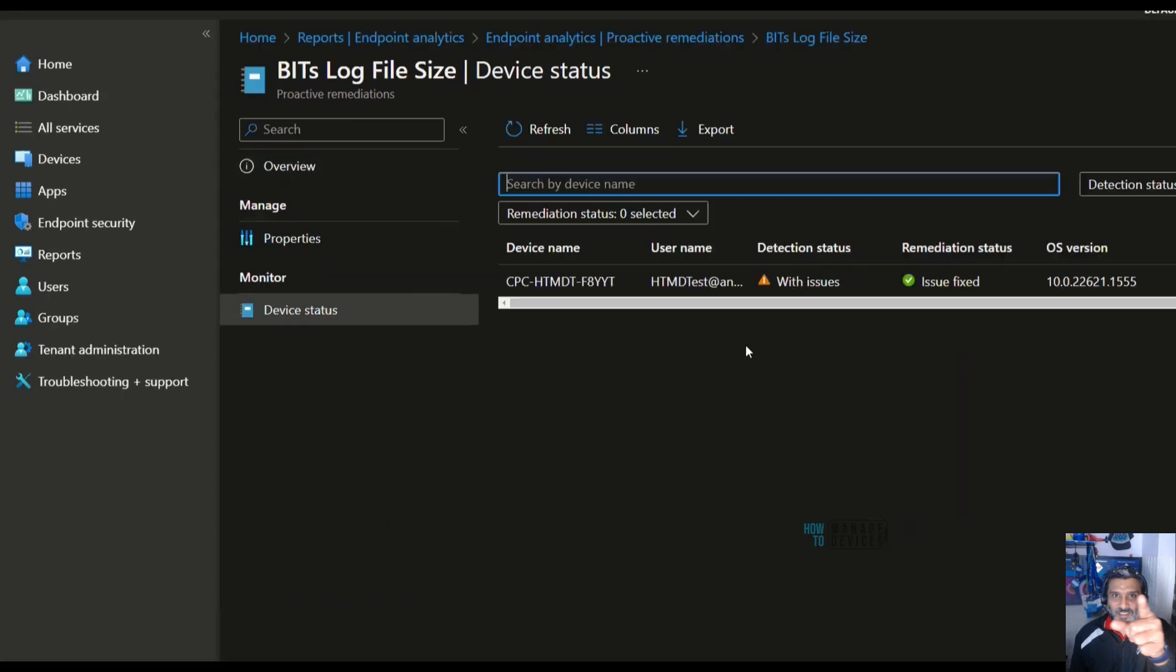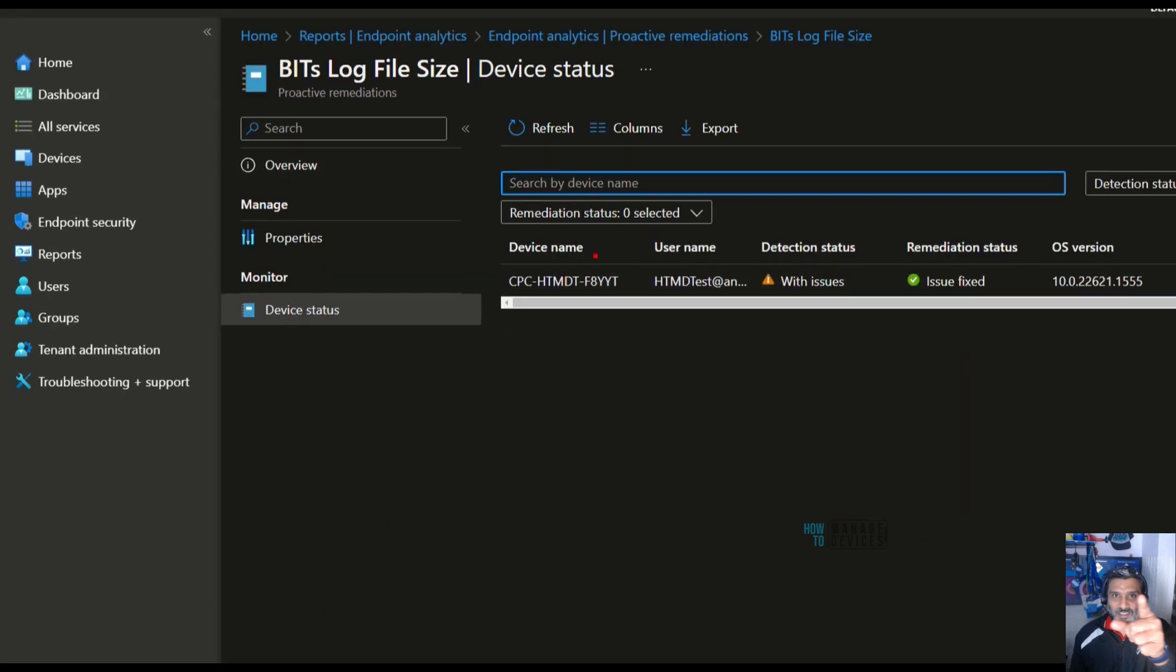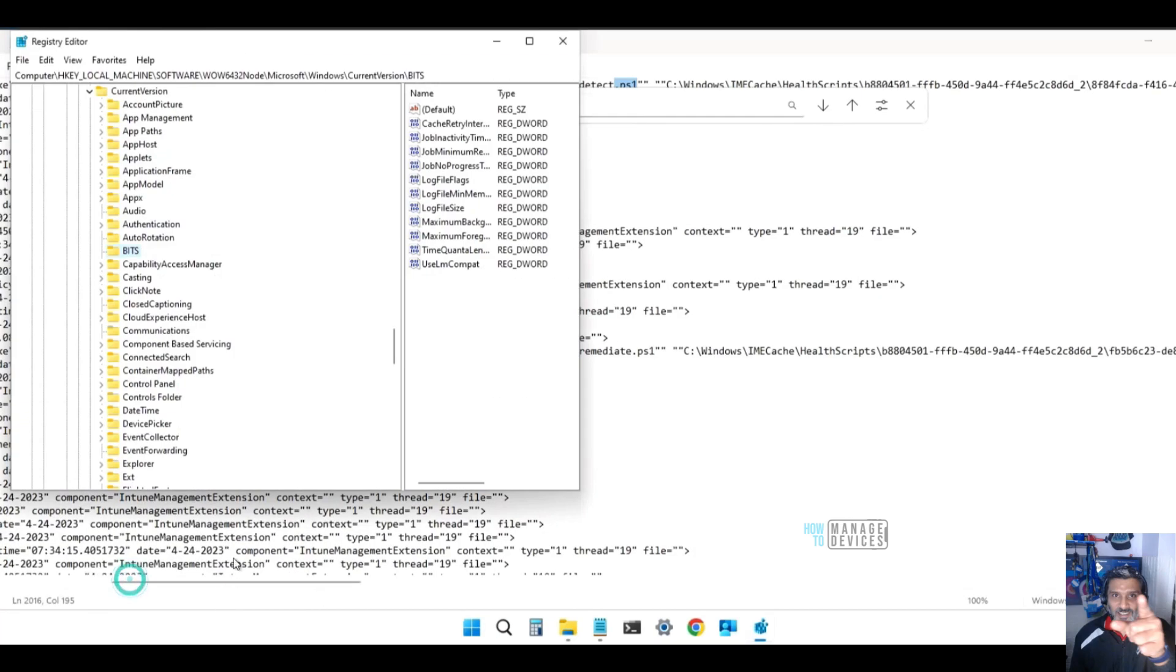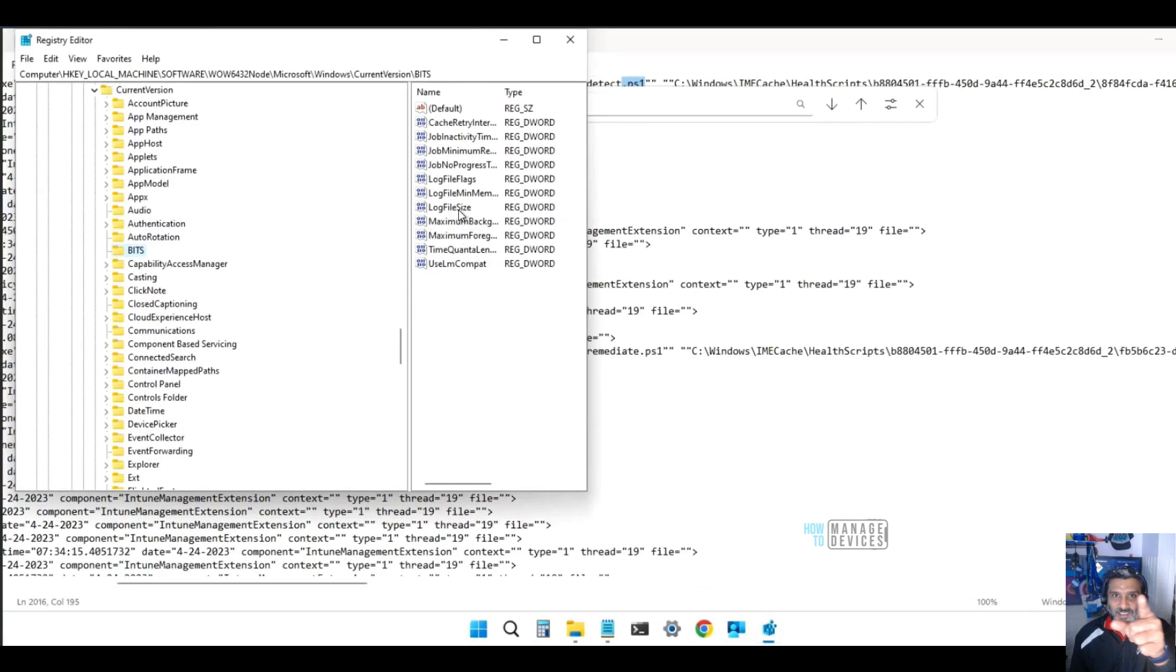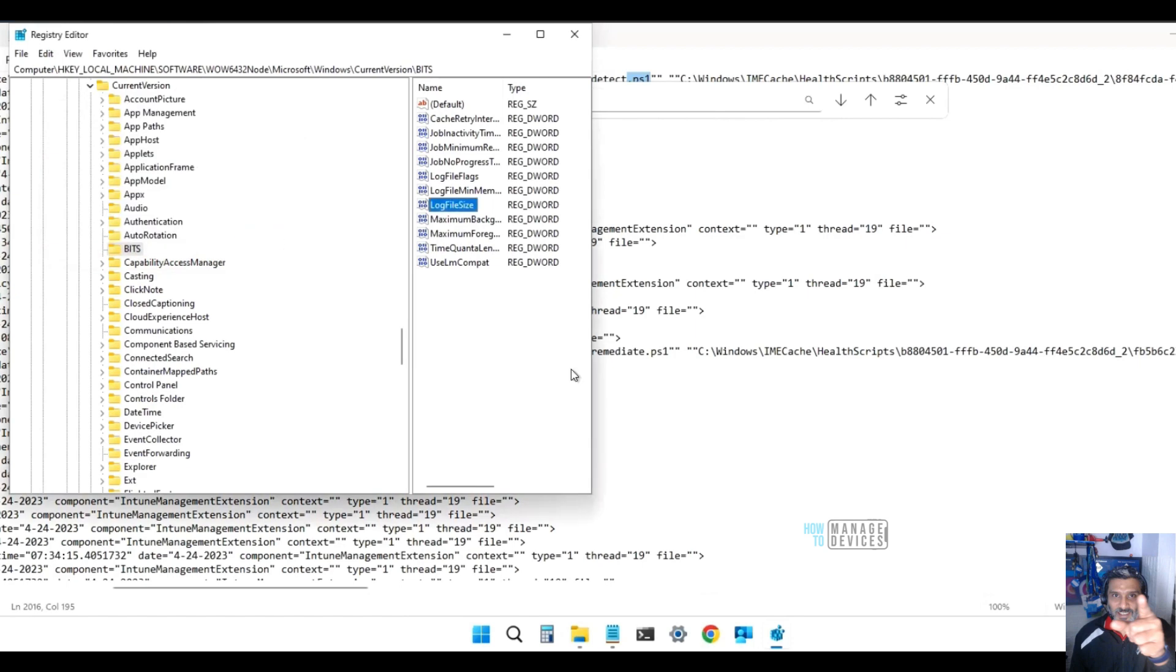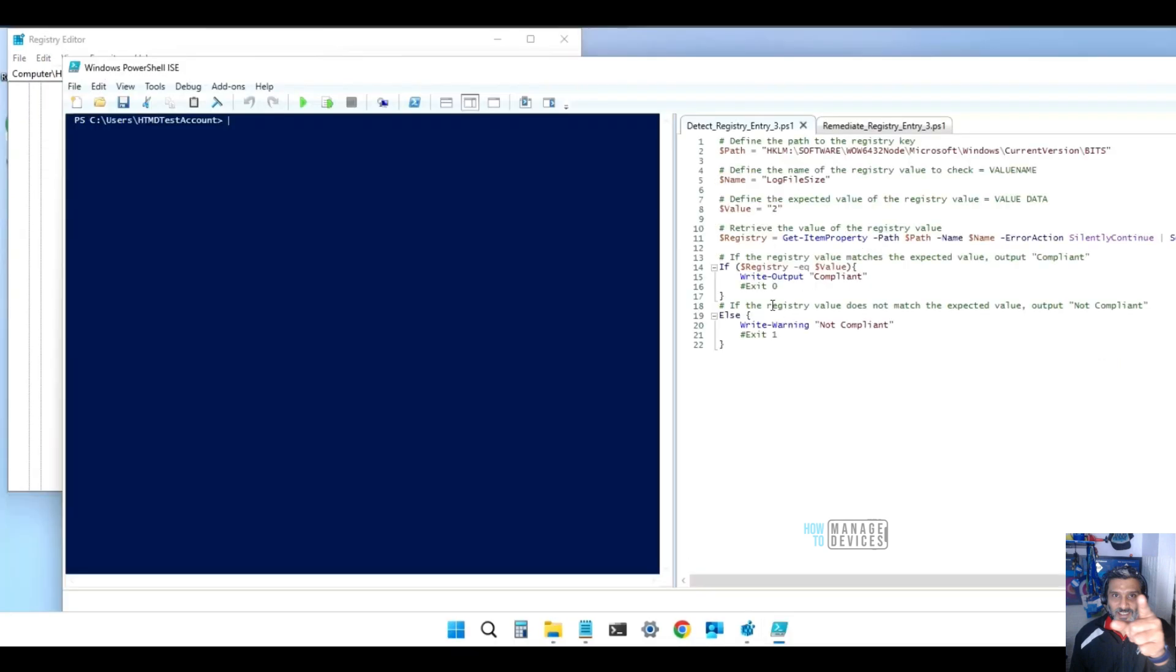Now let's check the registry value on the client side to confirm. It's 2, that means the remediation is done. That's good.